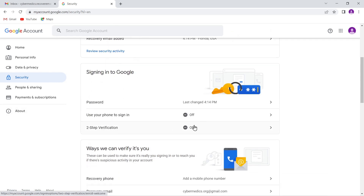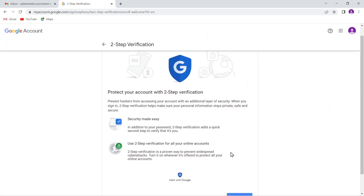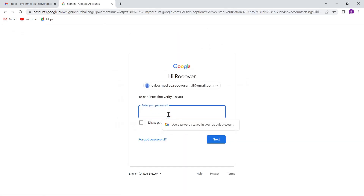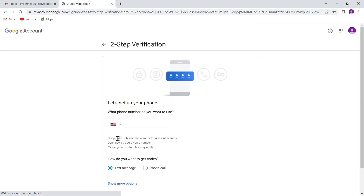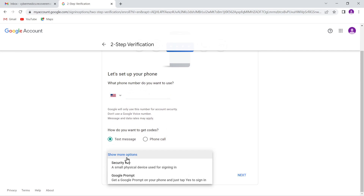Two-step verification is off — you definitely want to turn that on. When you go to turn that on, it's going to give you some options and require your password again. Skip the phone number option. Select 'Show more options.' Here's what you want to do: you can select a security key or a Google prompt. A security key is a hardware physical key that plugs into the side of your device.